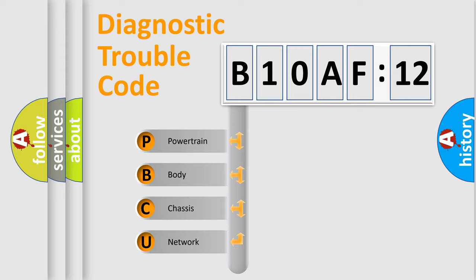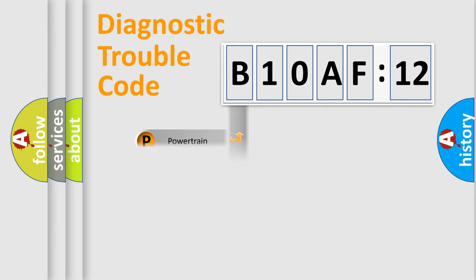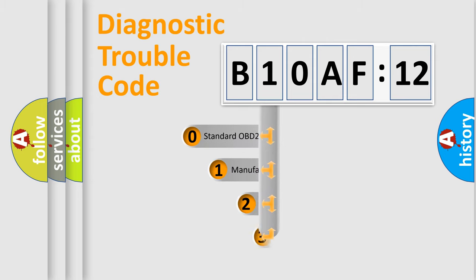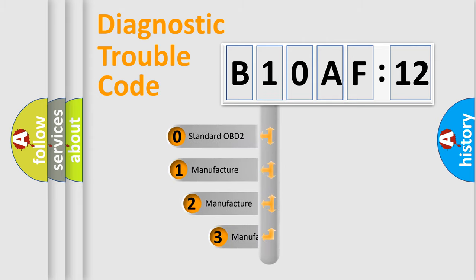We divide the electric system of automobiles into four basic units: Powertrain, Body, Chassis, and Network. This distribution is defined in the first character code.